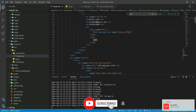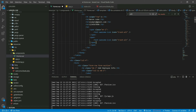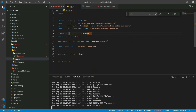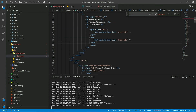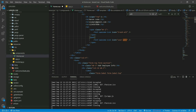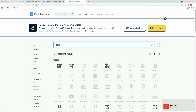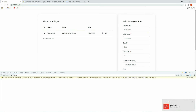Now let's get back to home.vue. Copy this and paste it here. Here you can give the name of this icon as 'user-edit'. Save this and let's get back to the project and refresh.